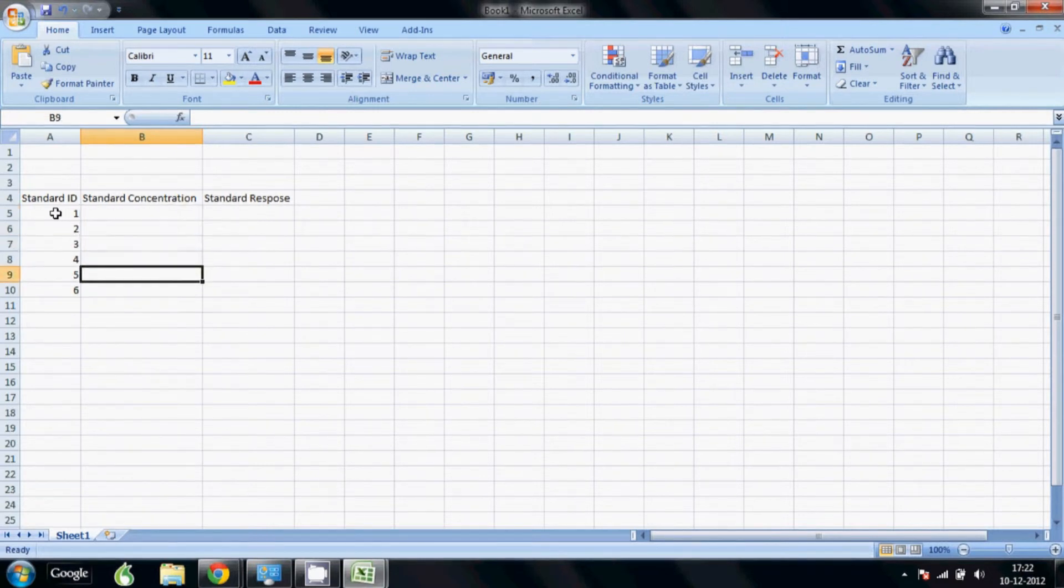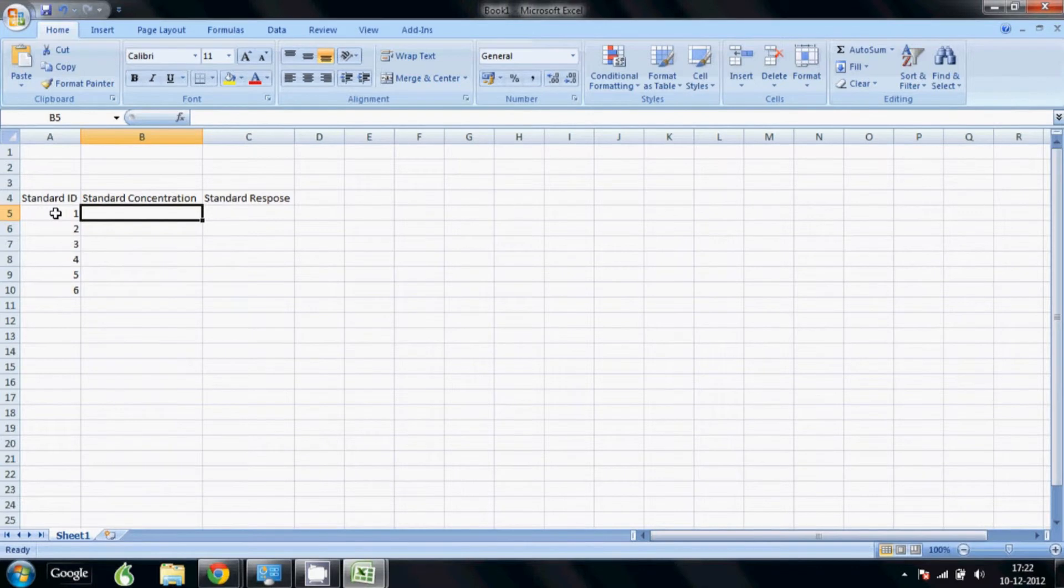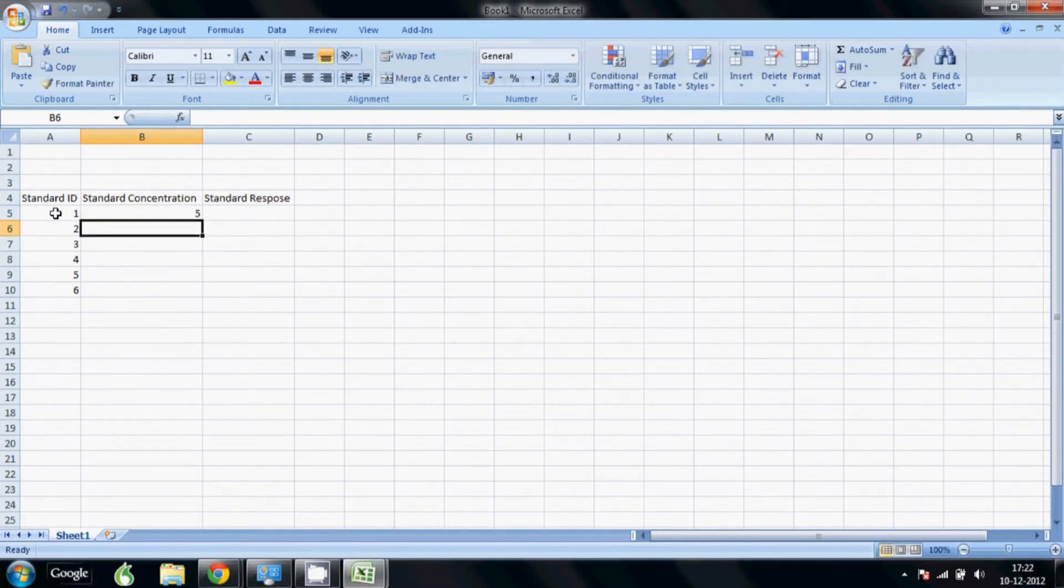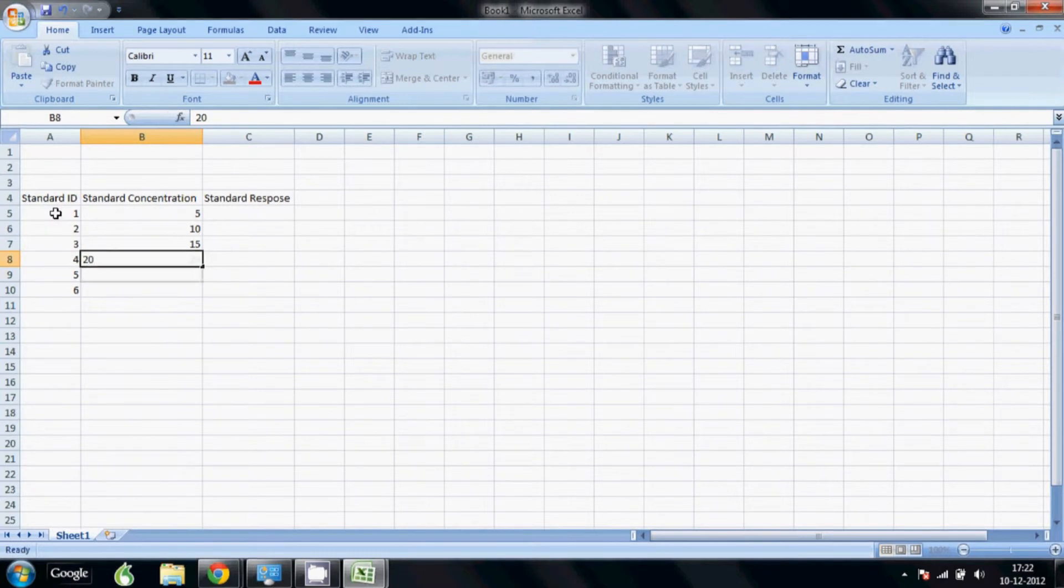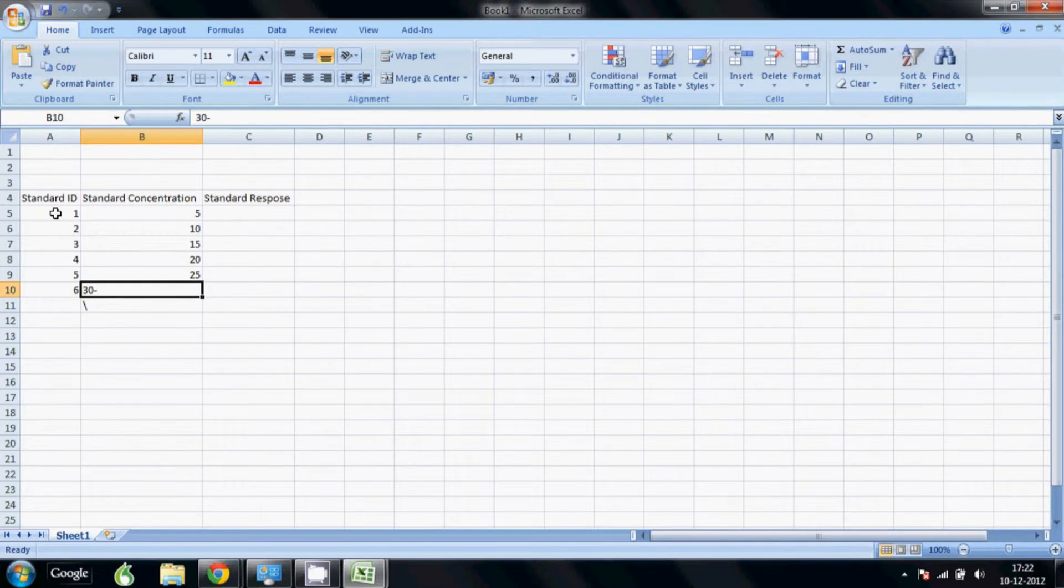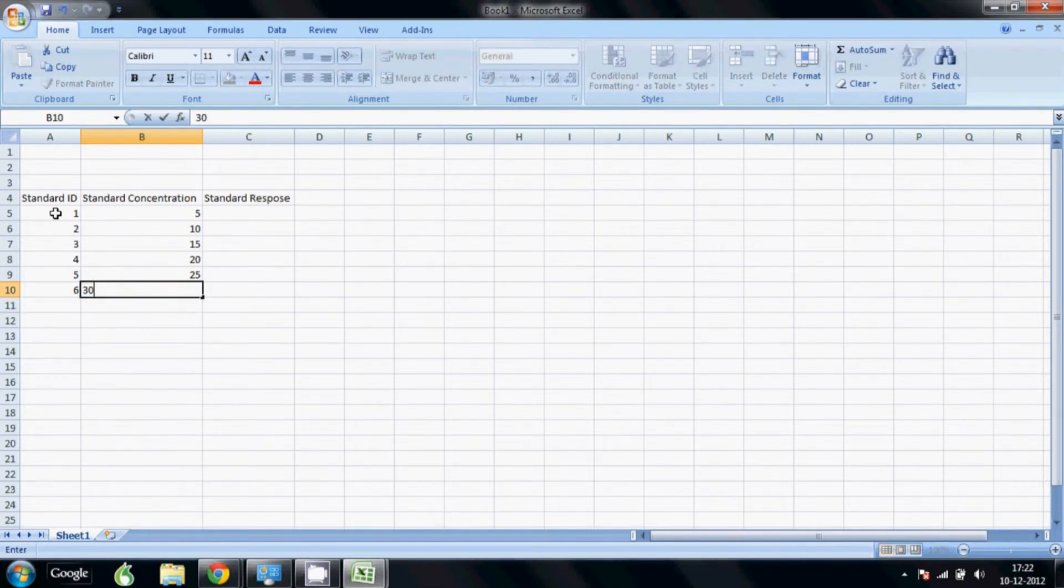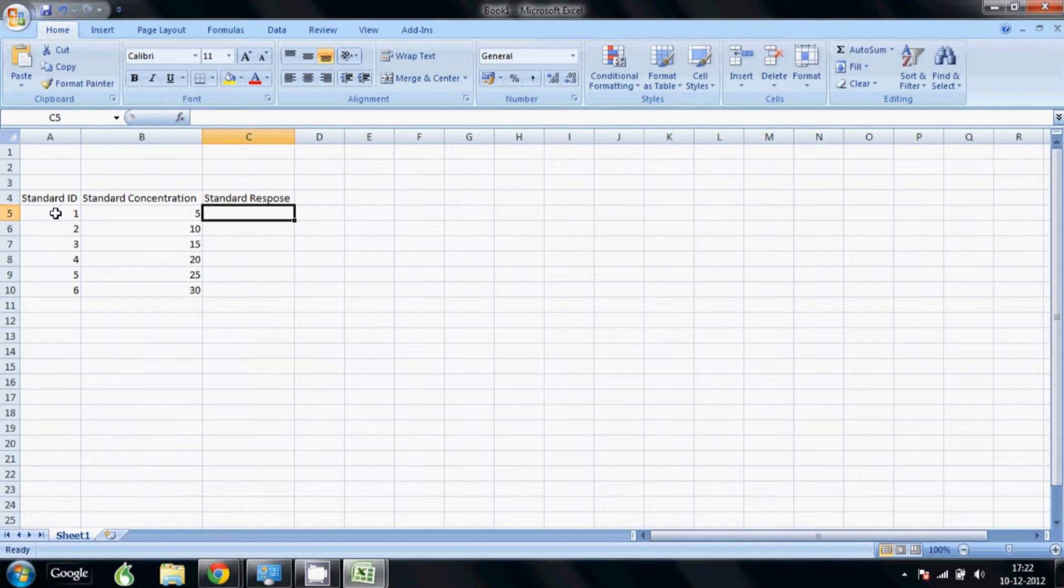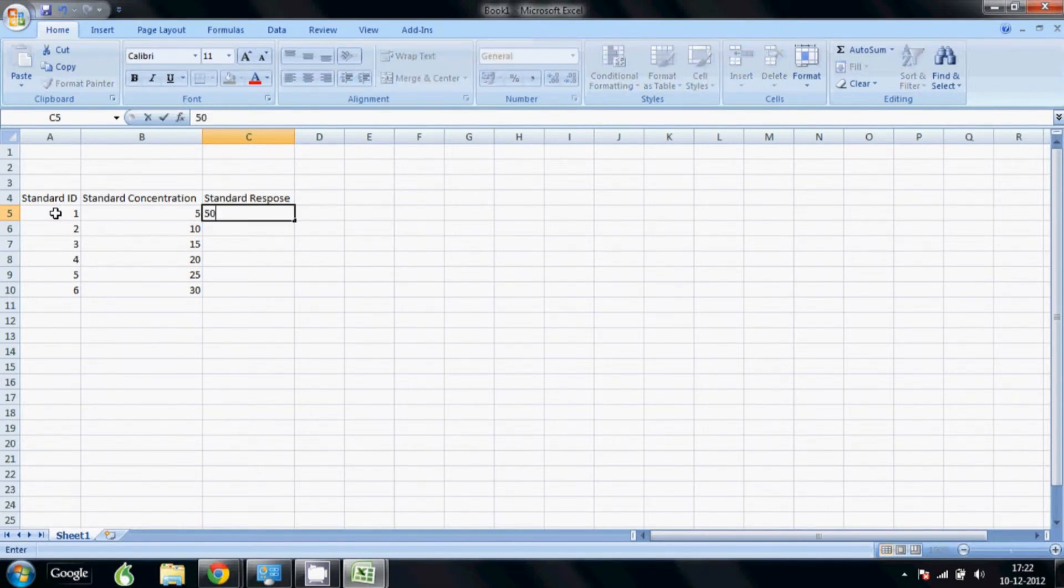And we will just put some dummy concentrations. Again, the units you will have to decide based on whatever method you are using. It is good to put some dummy data as it will make it easy for you to see that the calculations are correct. We are going to have a simple linear relationship so I am just going to make it 10 times the response.